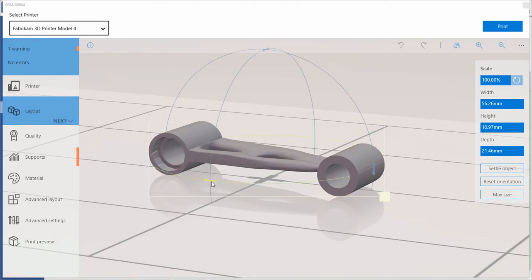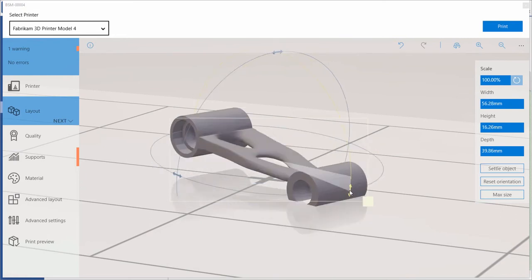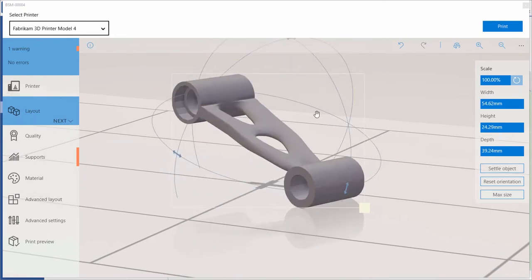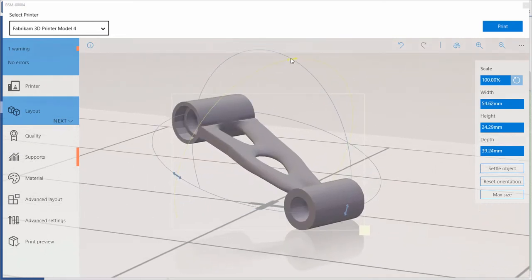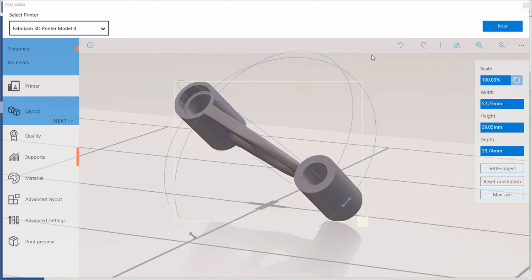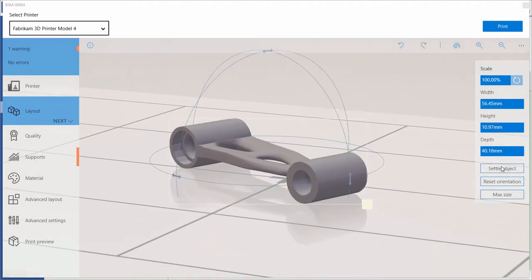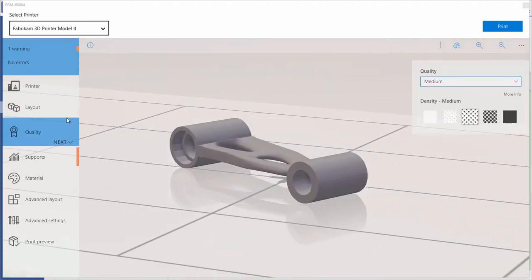Supporting the mobile design experience, Solid Edge interfaces with the Microsoft 3D Builder platform, allowing you to specify part layout, part quality, and material. This platform will even suggest areas requiring supports for a successful print.